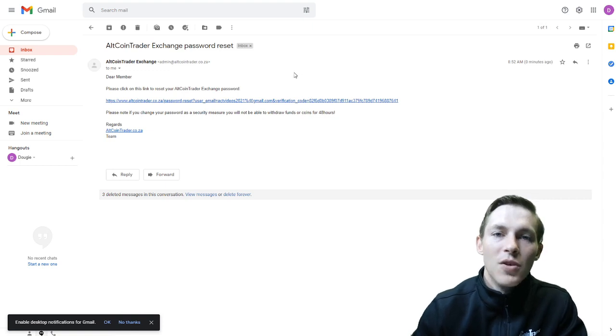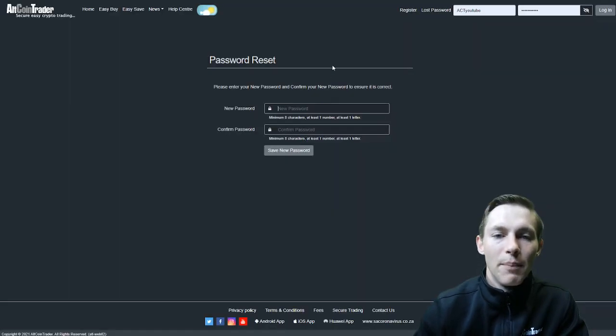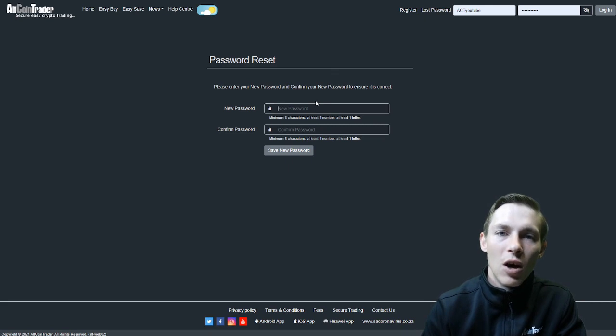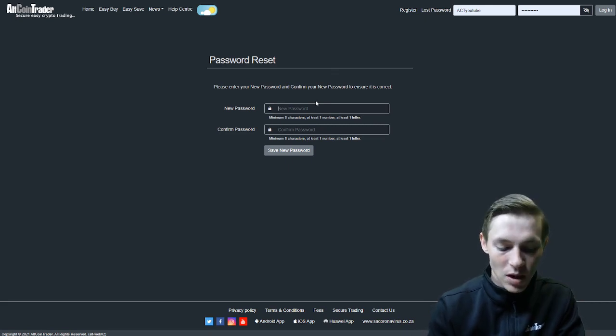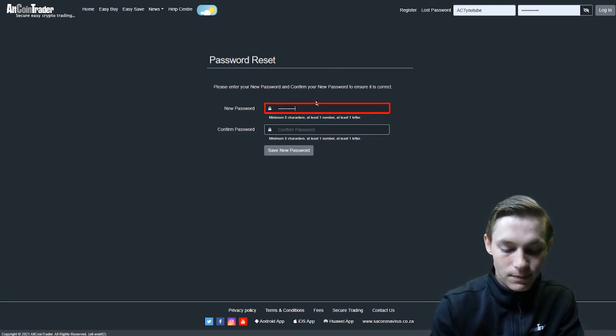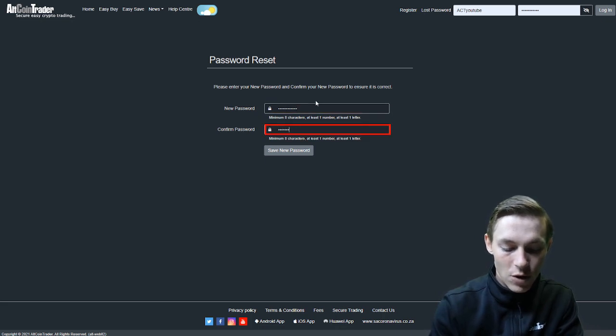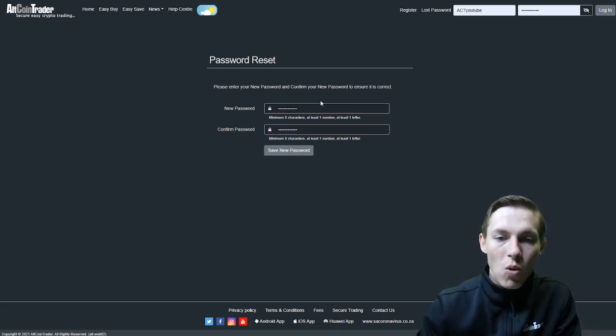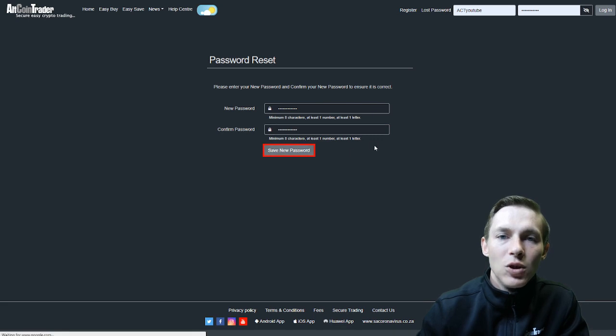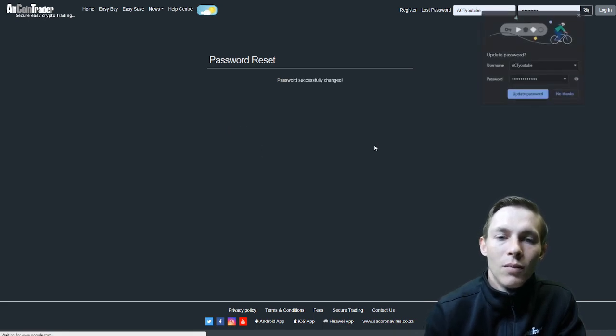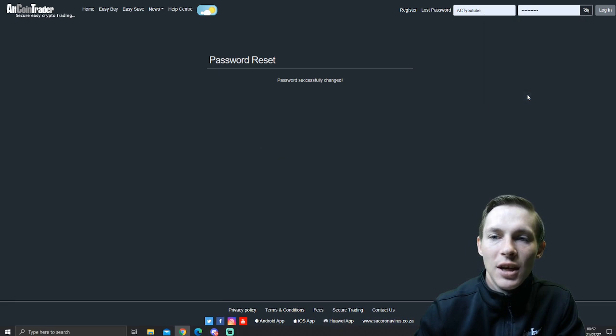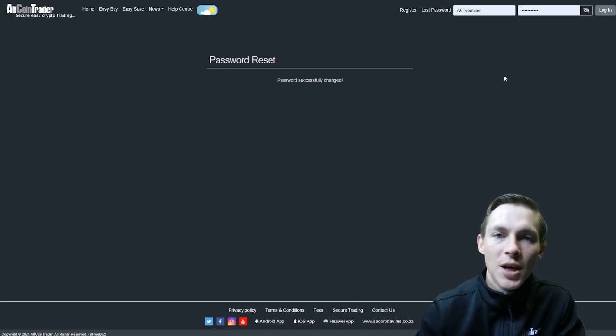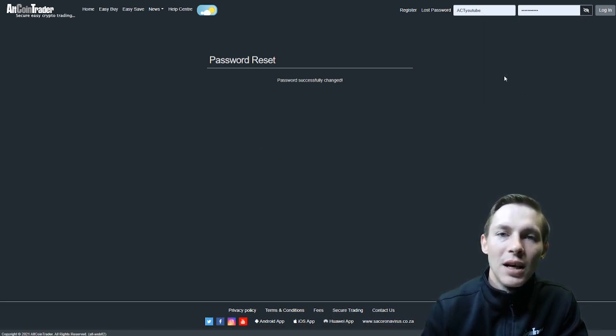And it will have a password reset link in it. We will click on the password reset link, and we will be given the option to update our password. We will fill in the new password. We will be asked to confirm the new password. Once we have done this, we will click Save New Password. The password will be successfully changed. This means that we have now updated our password on the Altcoin Trader exchange.